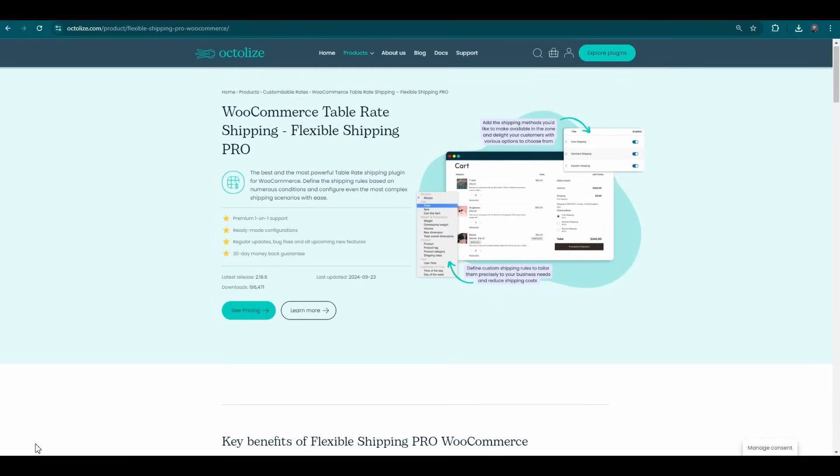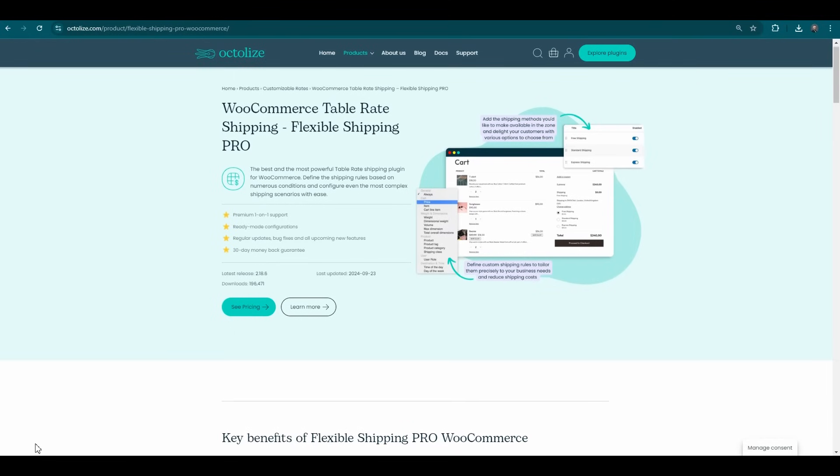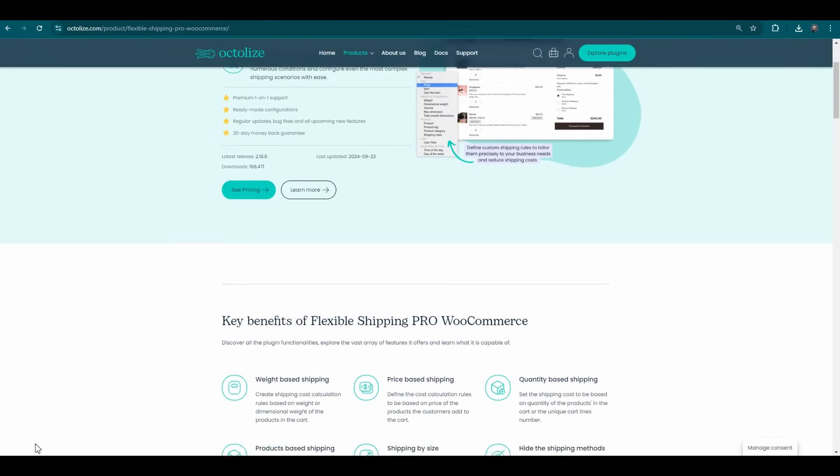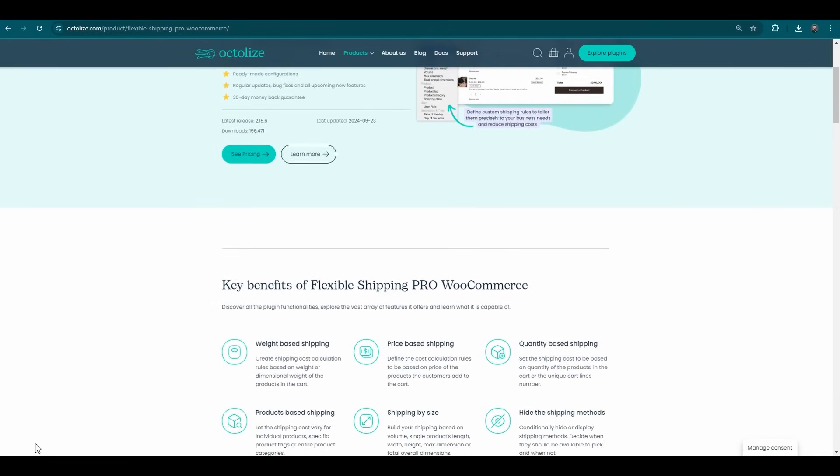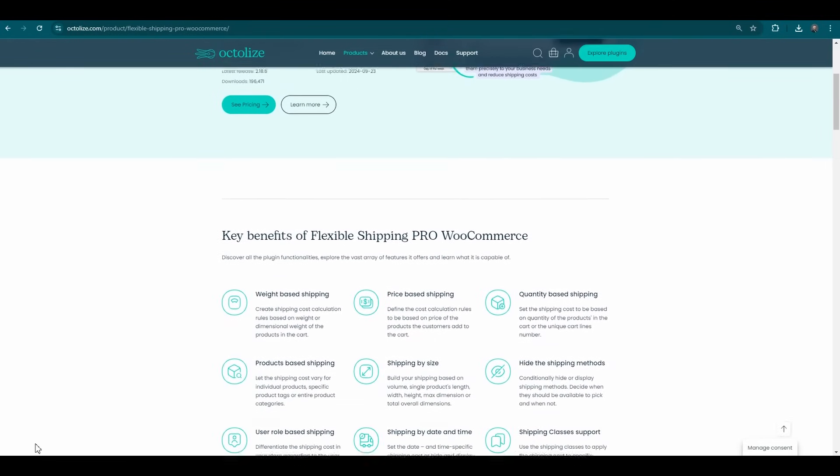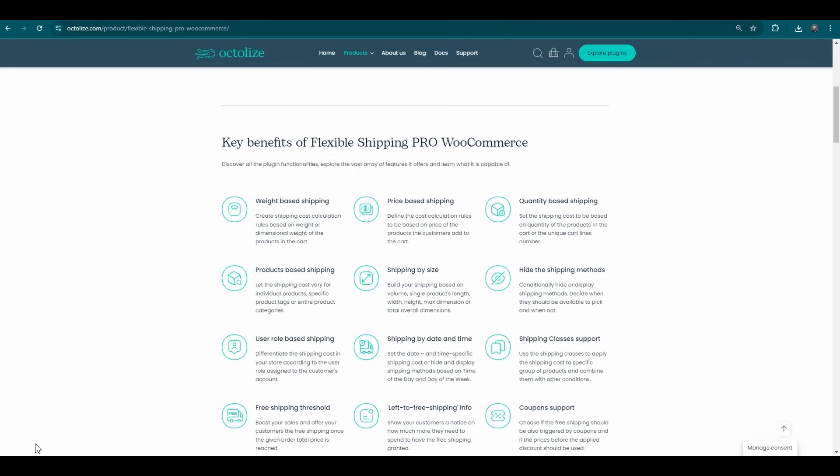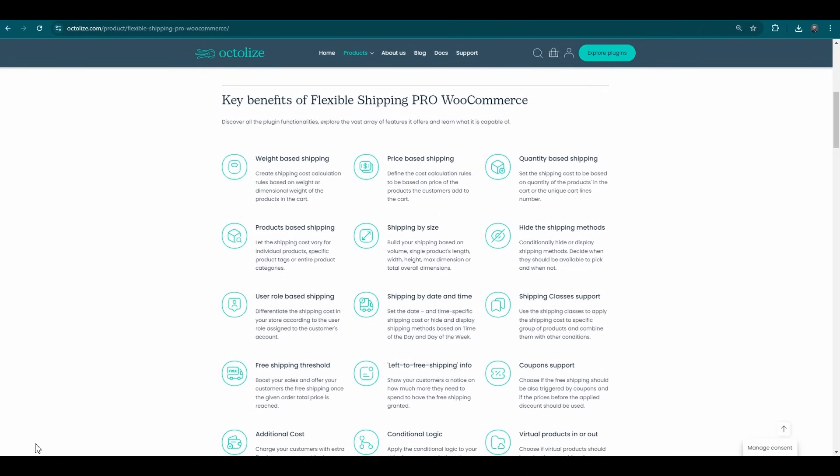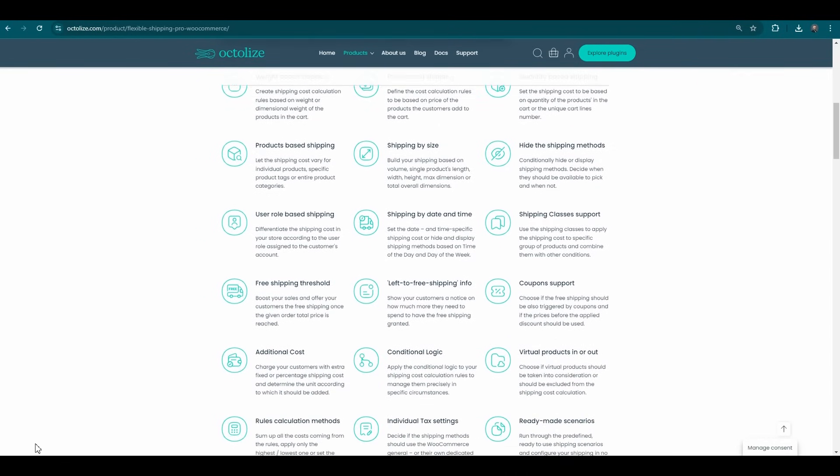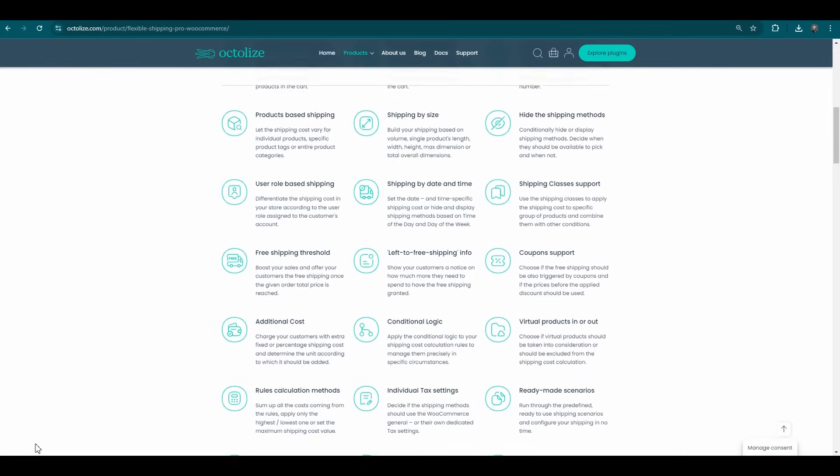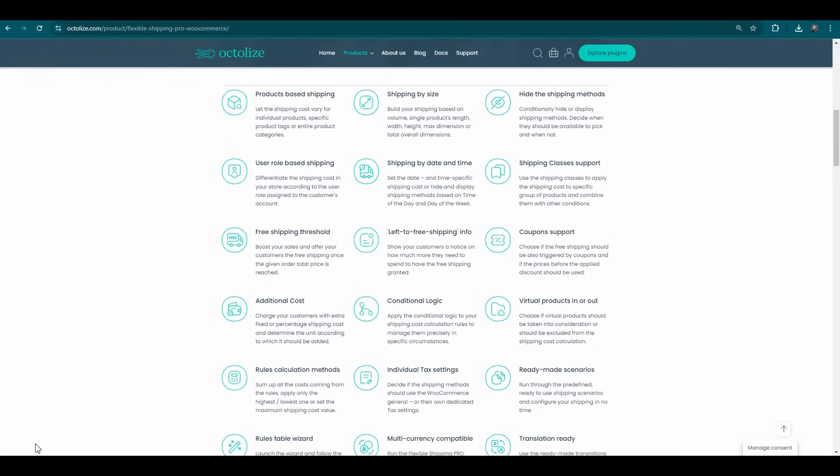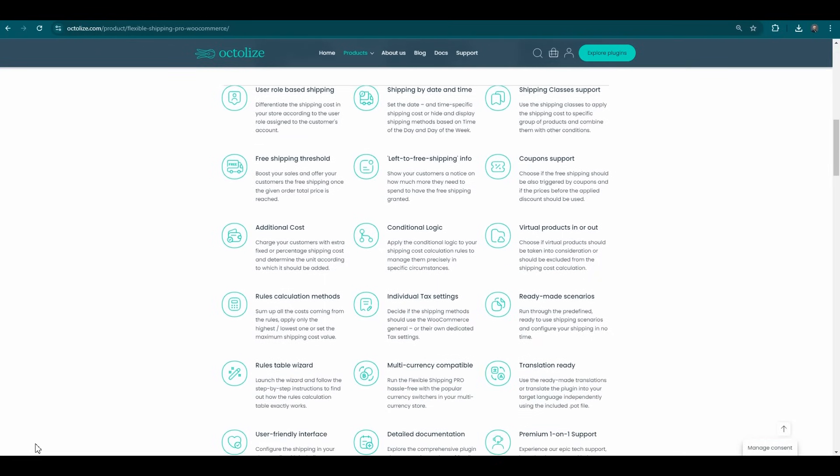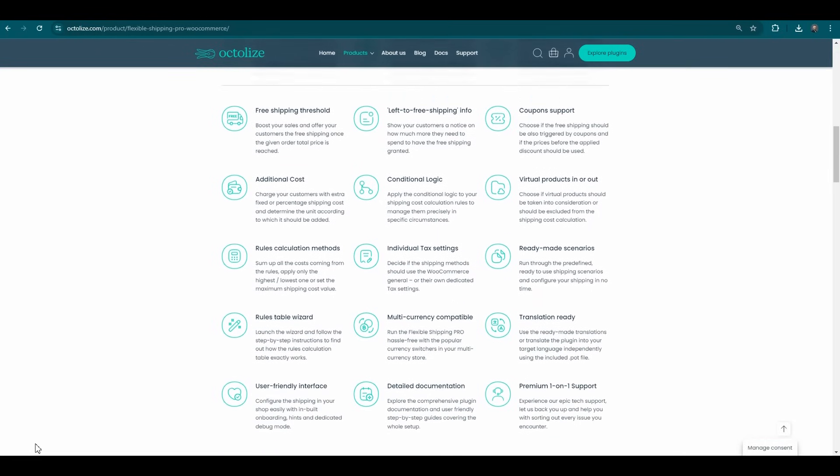The pro version of the plugin is by far one of the most advanced shipping solutions on the WooCommerce market. It allows you to create highly complex shipping scenarios using more than 20 parameters, such as shipping classes, number of items, tags, categories, time of day, and much more.